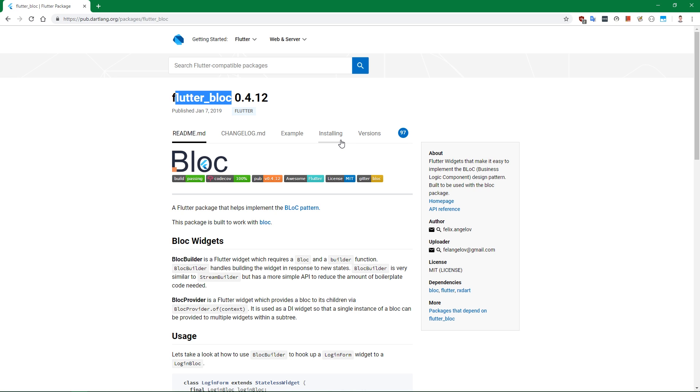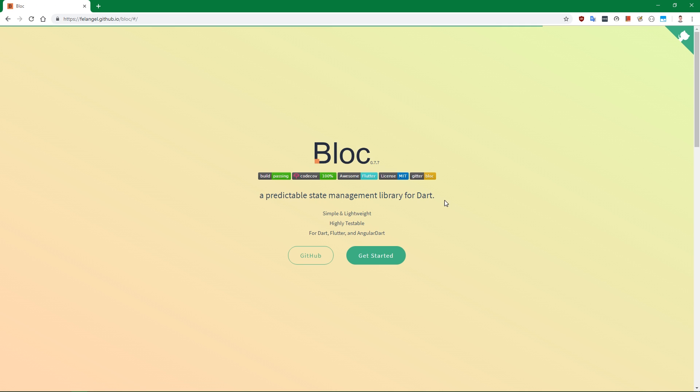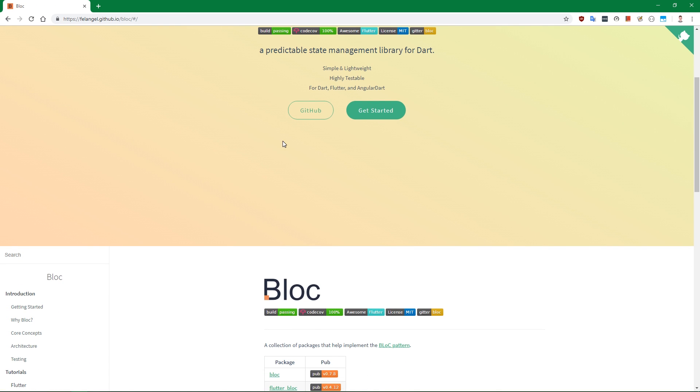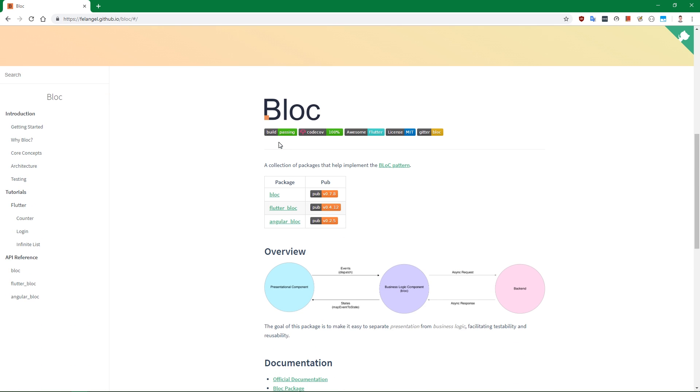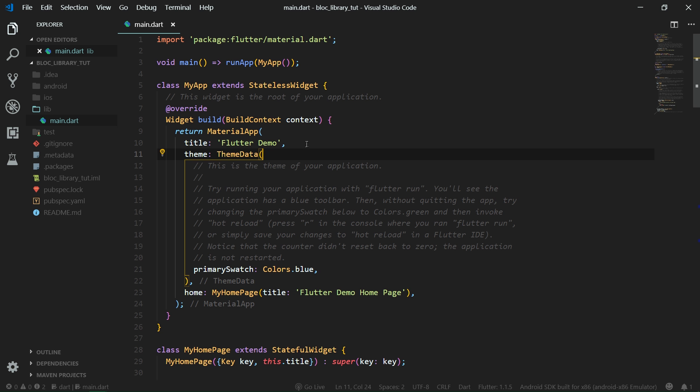We are going to install it by copying this FlutterBlock and pasting it in our pubspec.yaml file. It has a nice home page with documentation, so definitely if you want to learn something more about this library, go ahead and check it out.